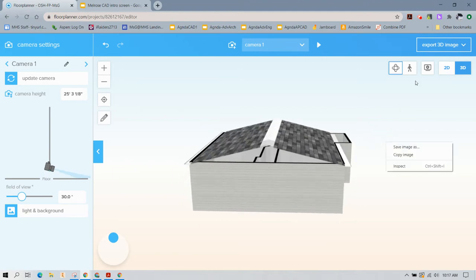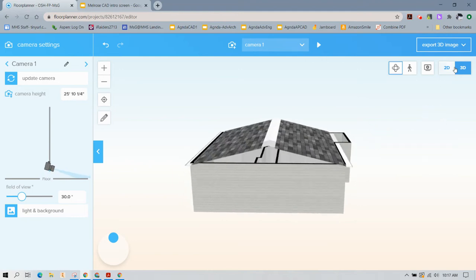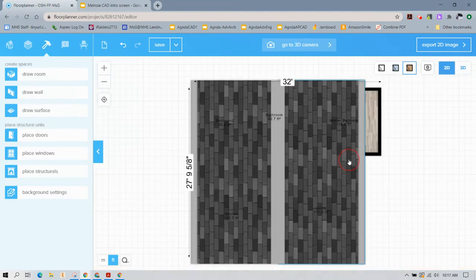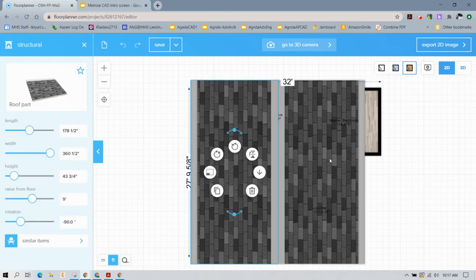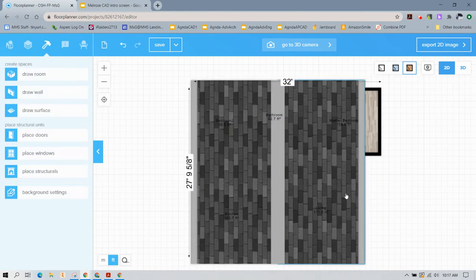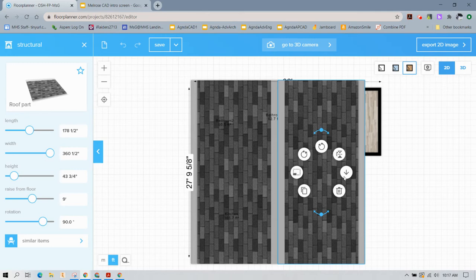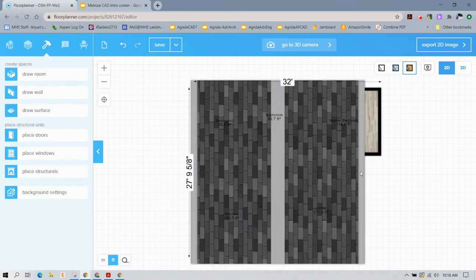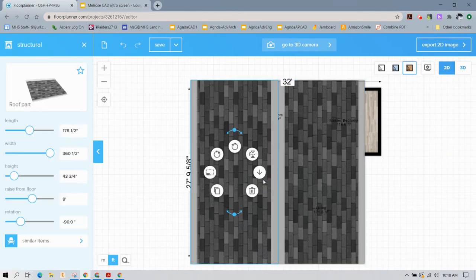Now I like the roof to be a little steeper than that, so I'm going to select both again. You can select both at the same time to do this operation. Let's say the height is 5 feet. You may want to actually calculate what the slope would be, but I'm just showing you how to make the changes.